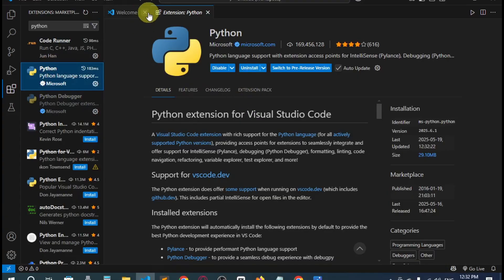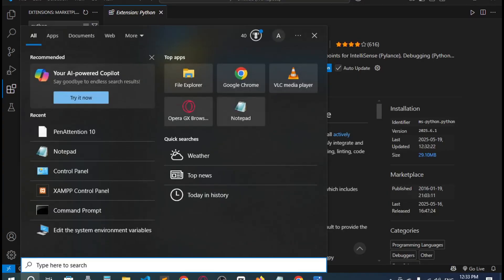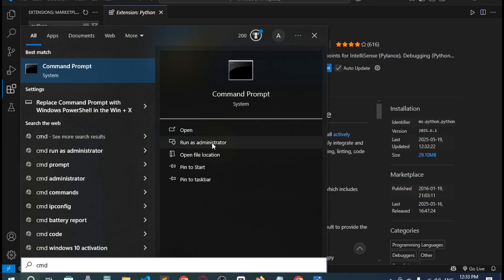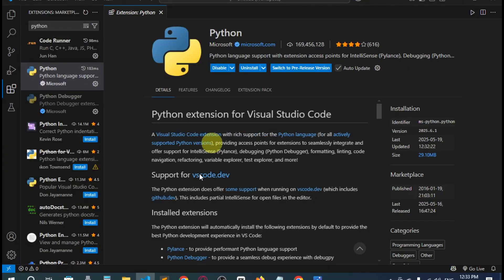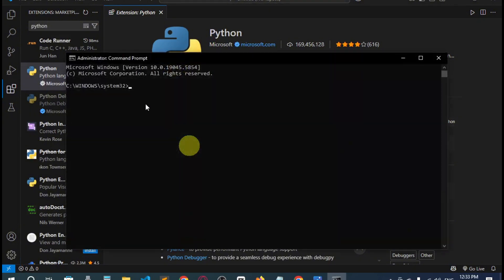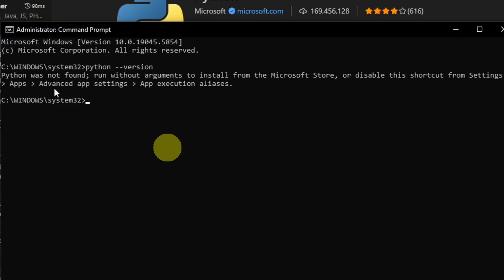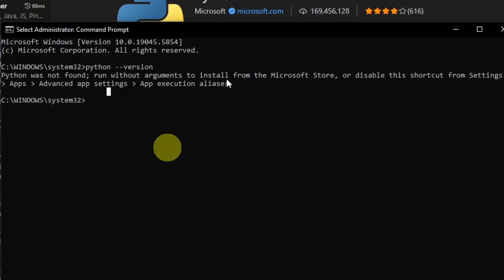Now let's check the Python version. We have to type here CMD and then run it as administrator. Here we'll type Python --version. Here you can see Python was not found because we haven't actually installed it.